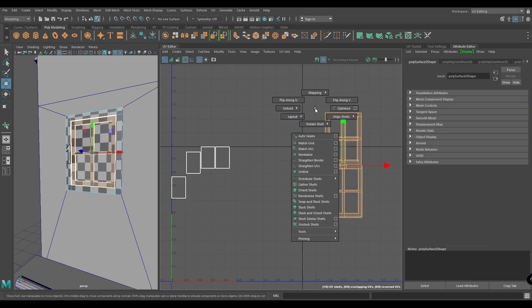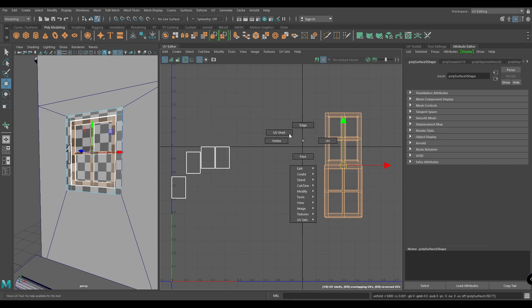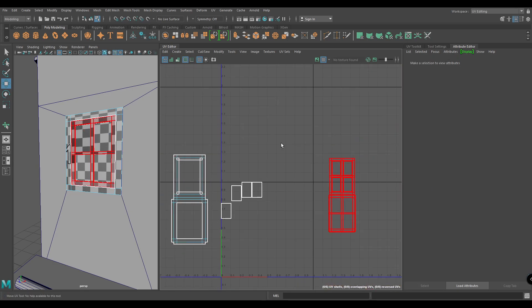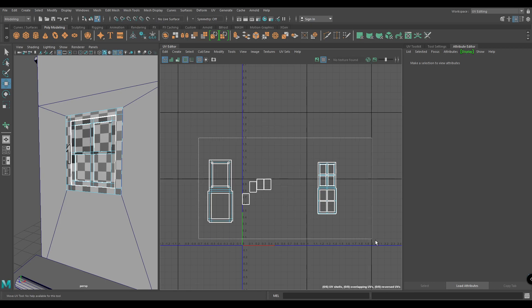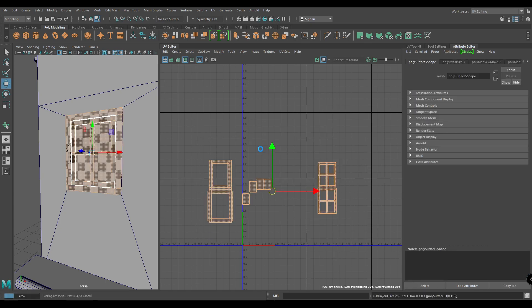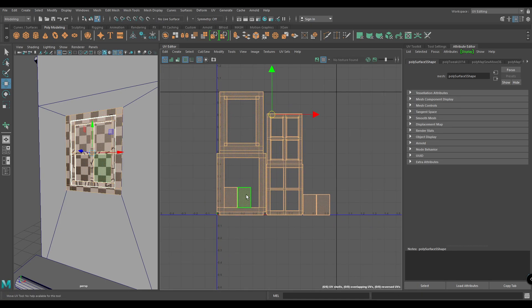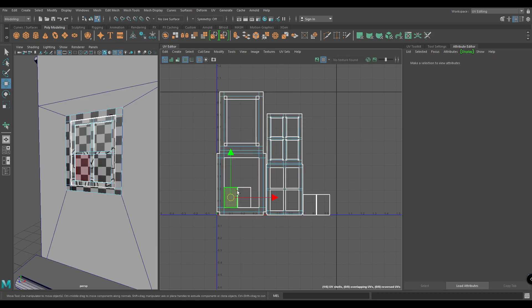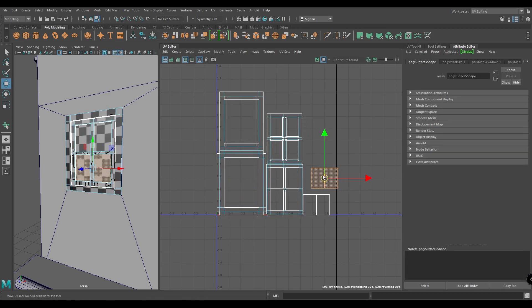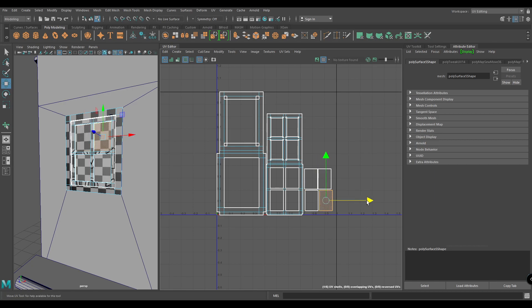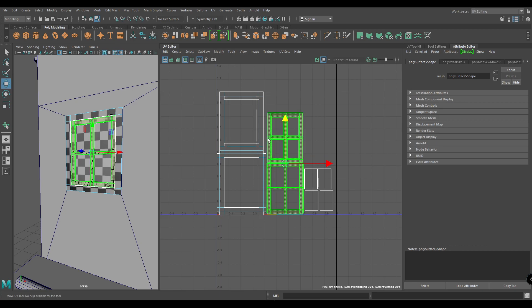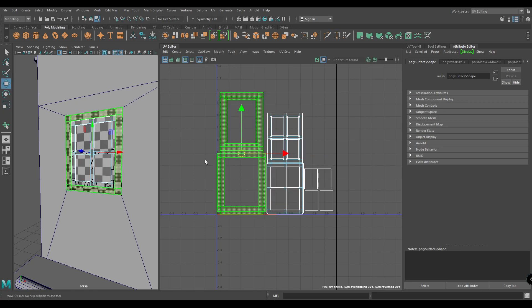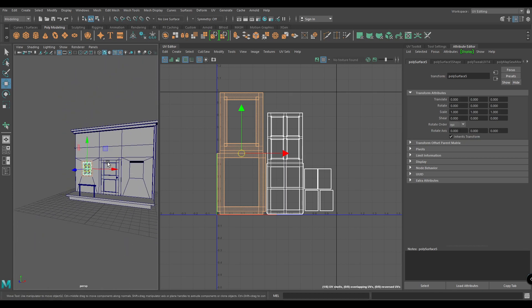Now select this shell and unfold. Select all the shells and put them in a layout. Now our window is unwrapped.